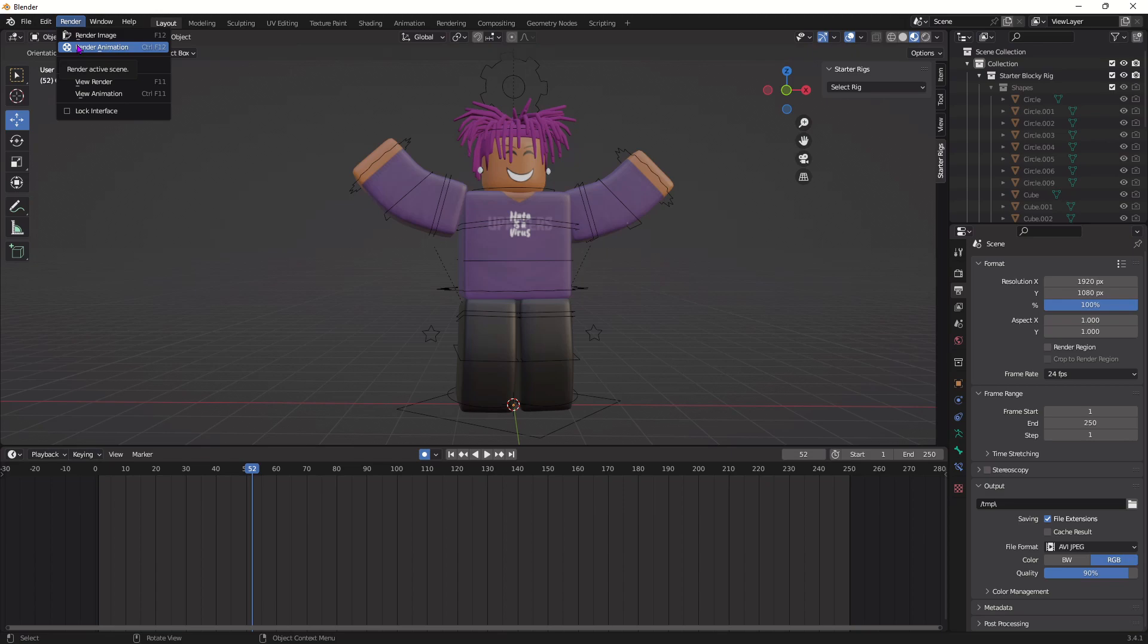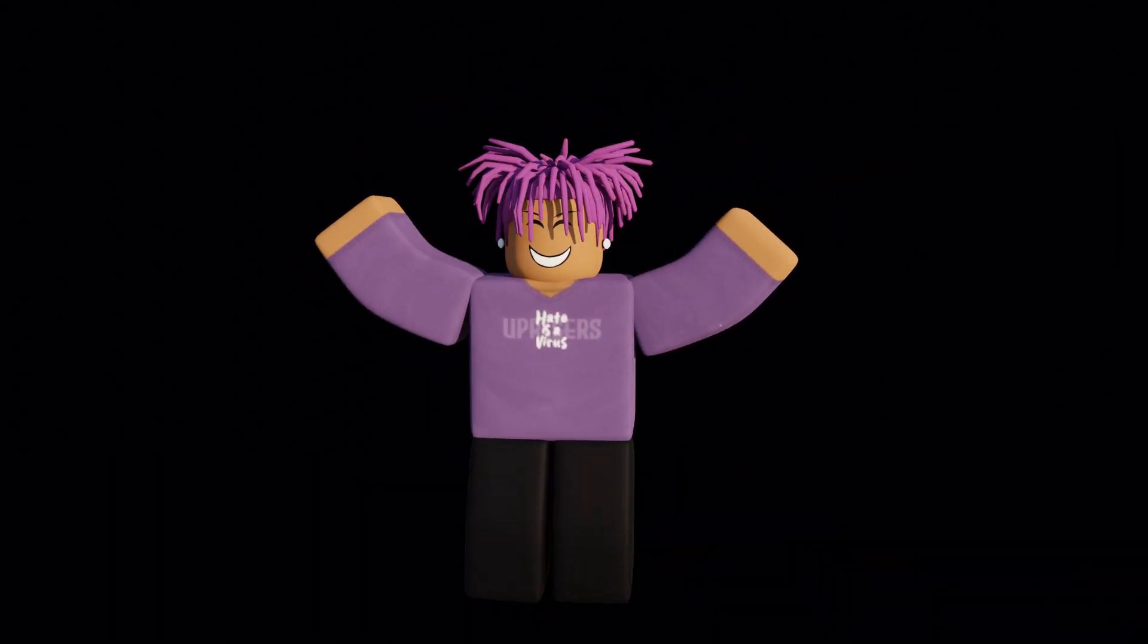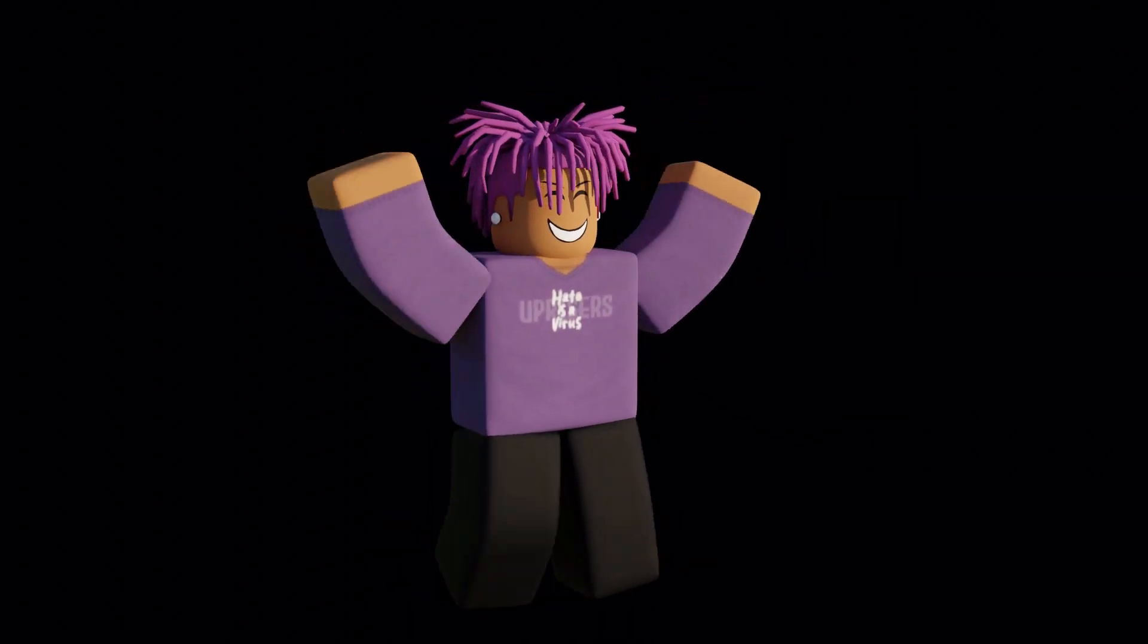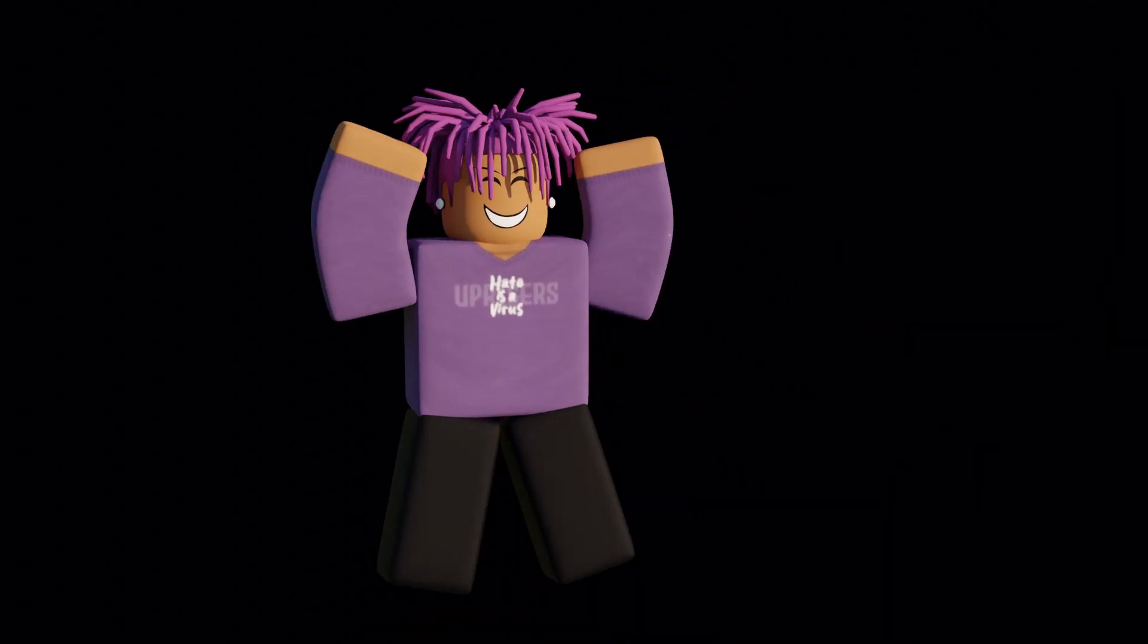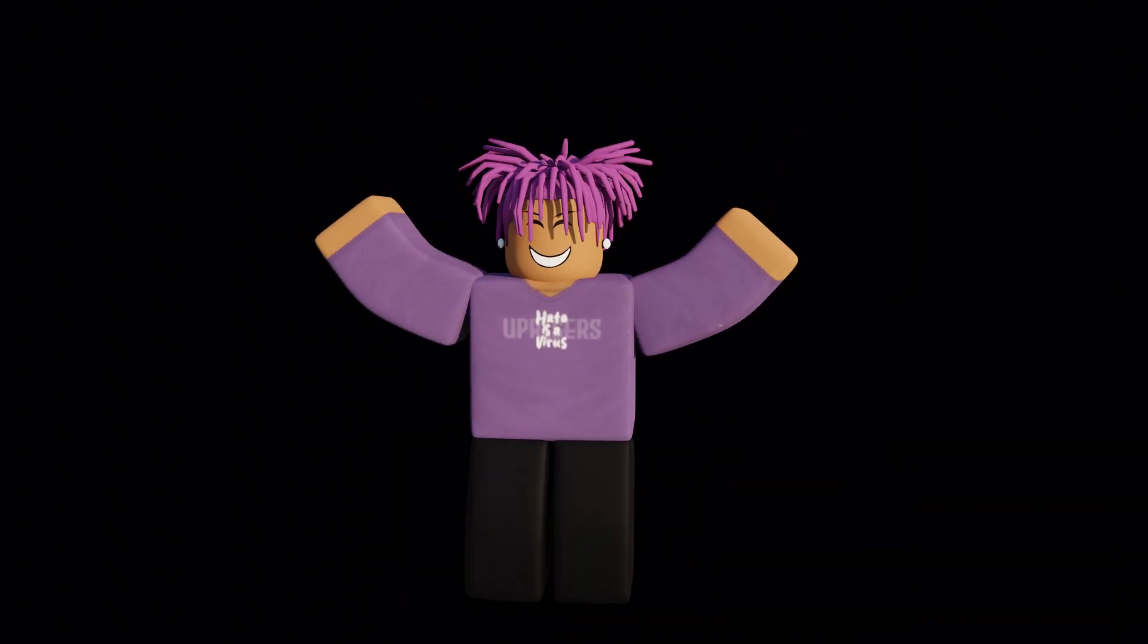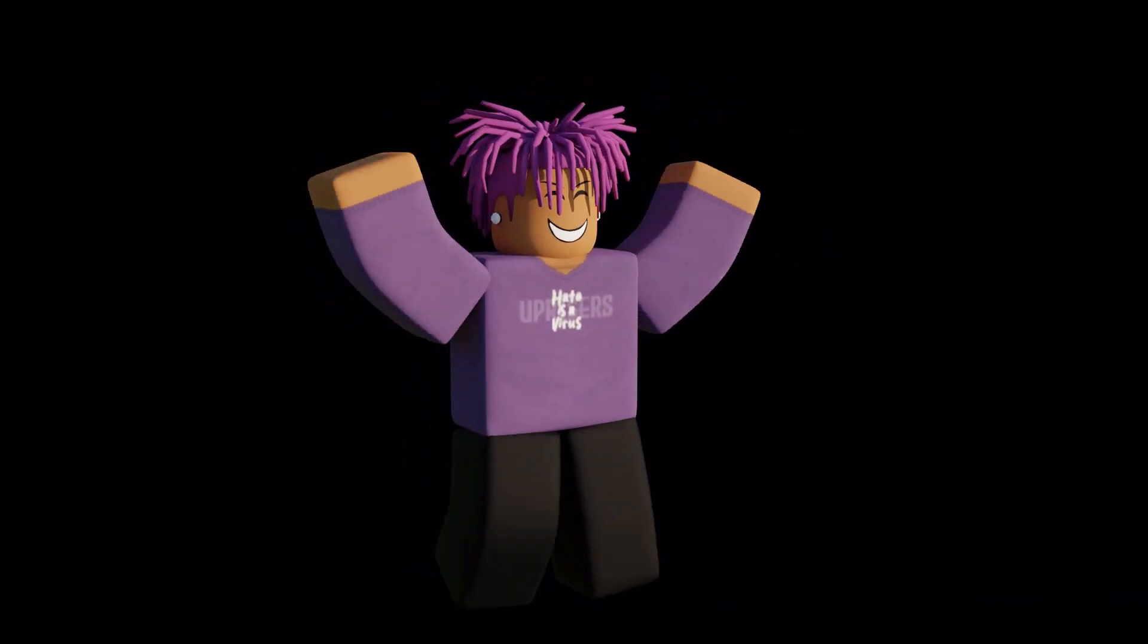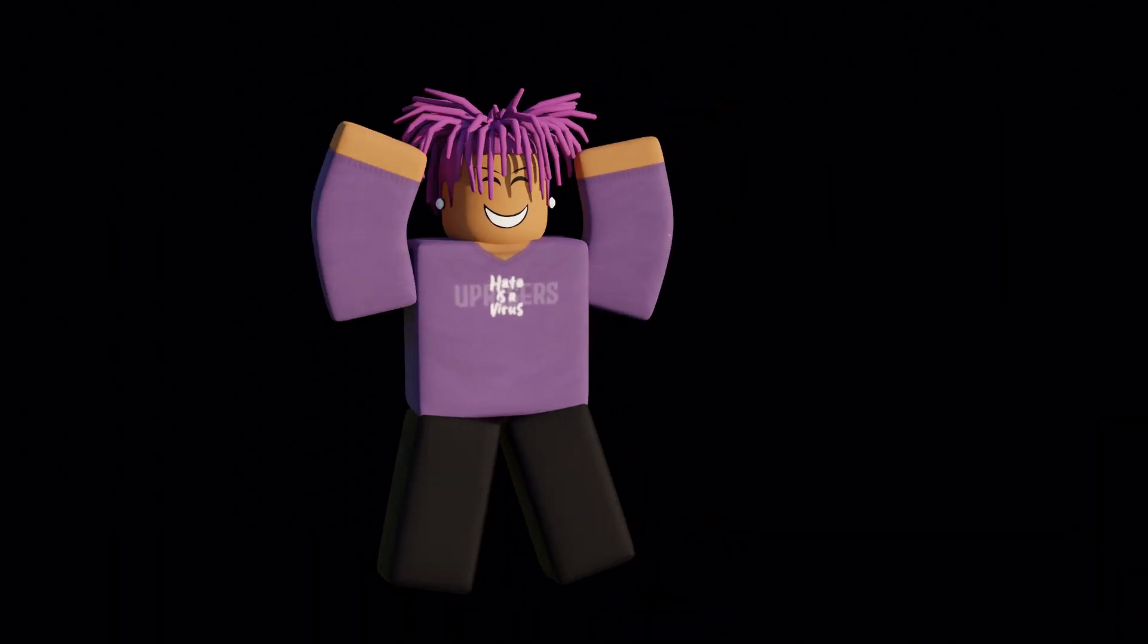So yeah as you guys could see this was a very simple animation it only took me about five minutes to make and for a jumping jacks animation it's not the best but it did get the point across and show you guys how to animate. So yeah if you have any questions you can ask me in the comments below I'll definitely answer and I hope you enjoy it like and subscribe.